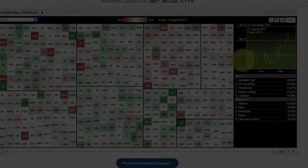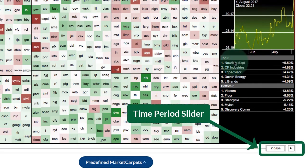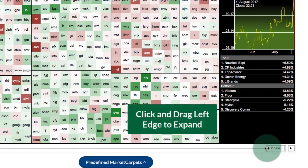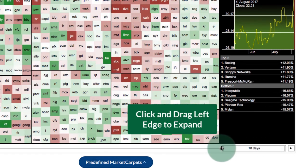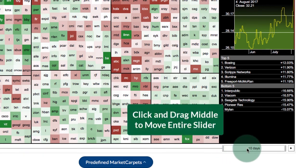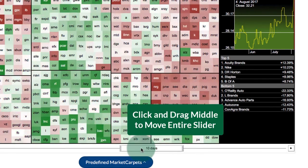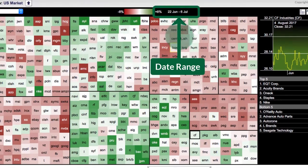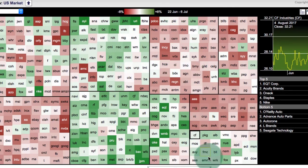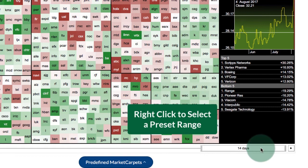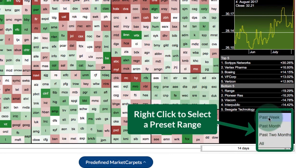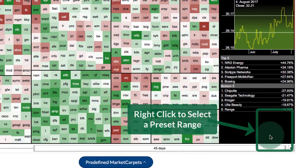Changing the time period. Chartists can change the time period on the market carpet by going to the bottom right where there's a slider. Click on the left edge of the slider and drag to expand the date range — for example, to 10 days, which is two trading weeks. You can click in the middle of the slider to move it to a particular date area, or drag the right edge to expand that way. You can also right-click the slider to see presets: a week, a month, or two months.